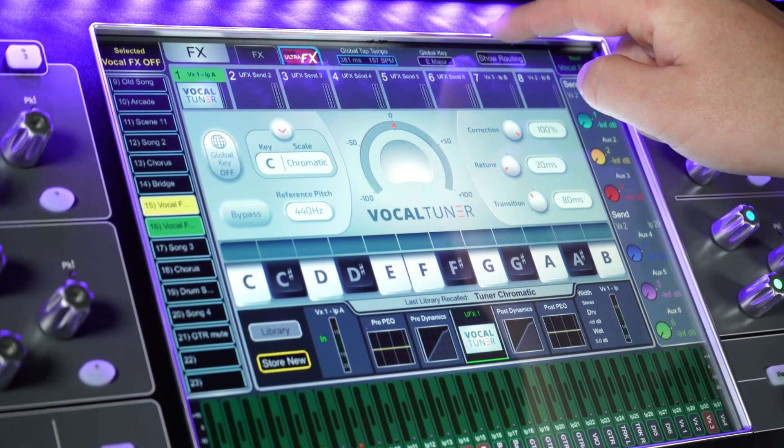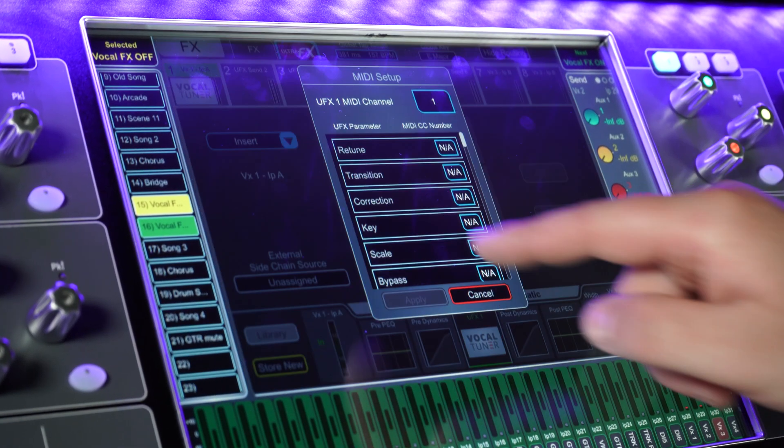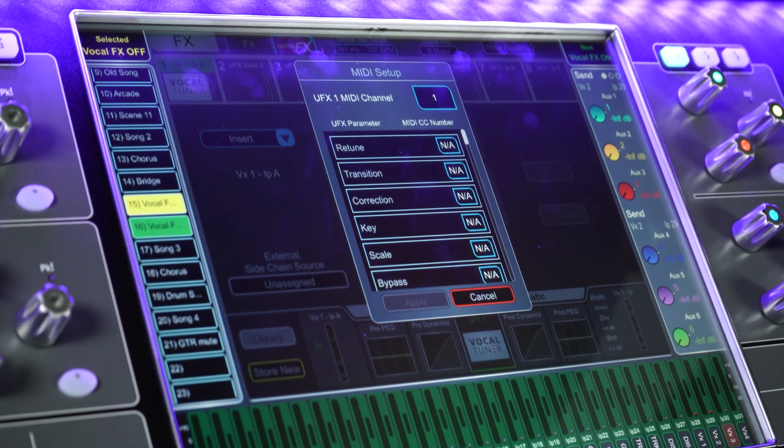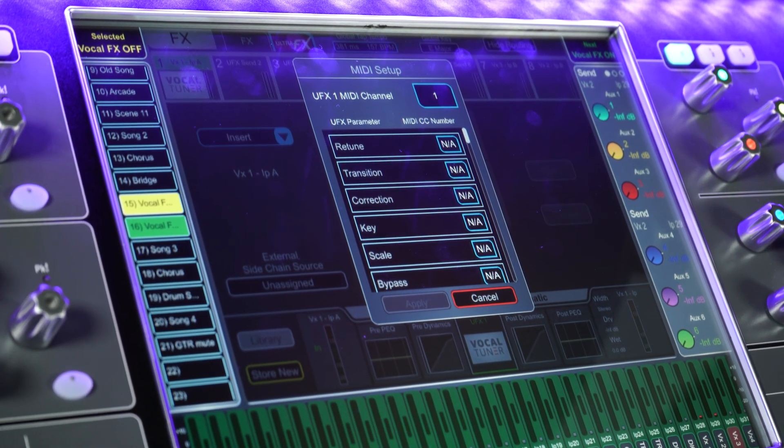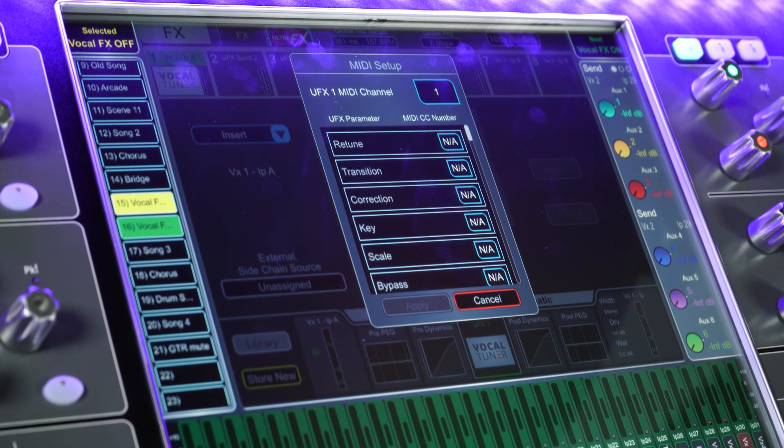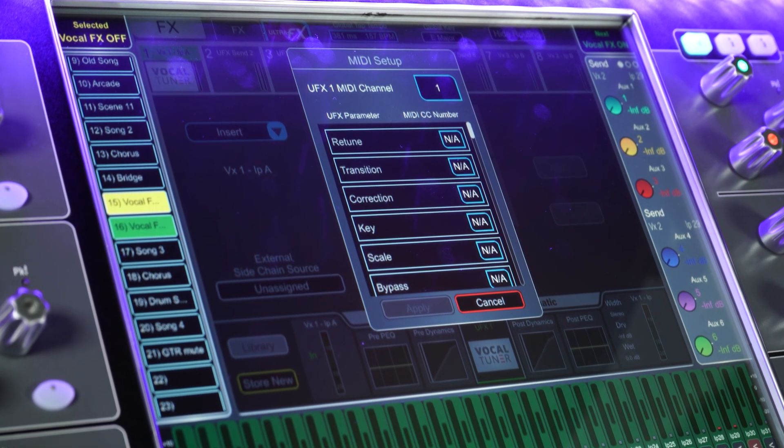If we look at the routing options, followed by touching MIDI setup, we can see the MIDI settings. We'll need to choose a MIDI channel. In this example, we're going to choose channel 1.